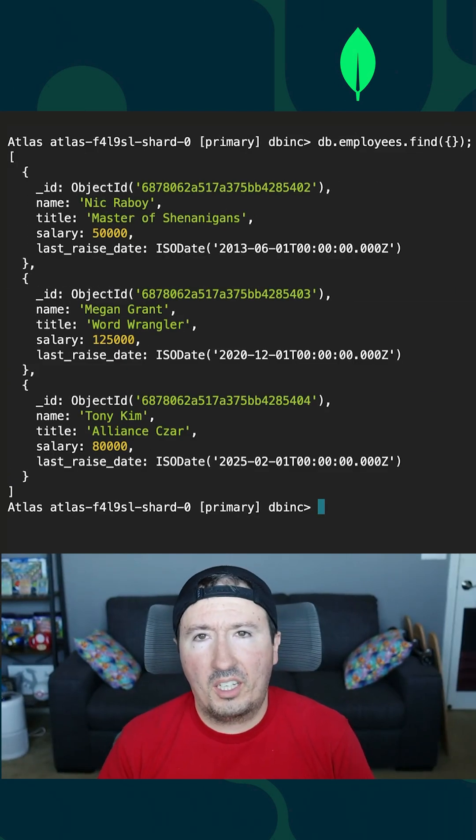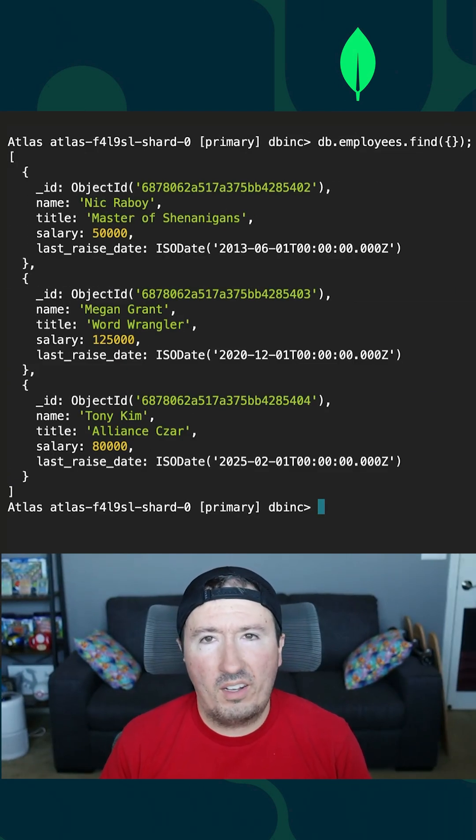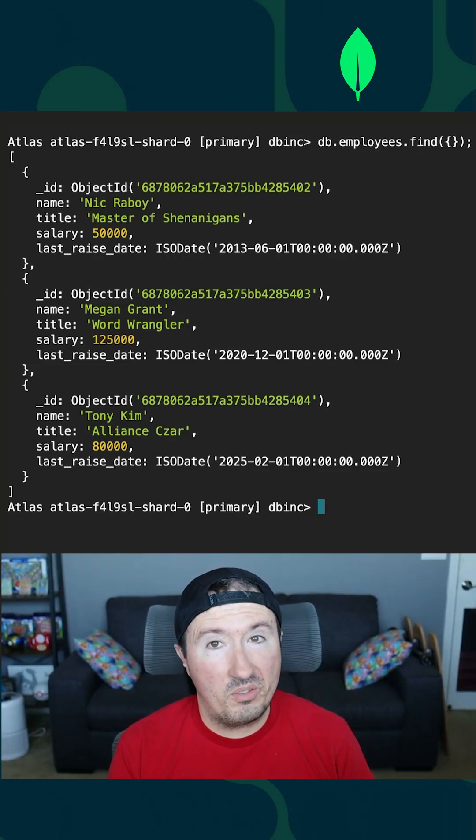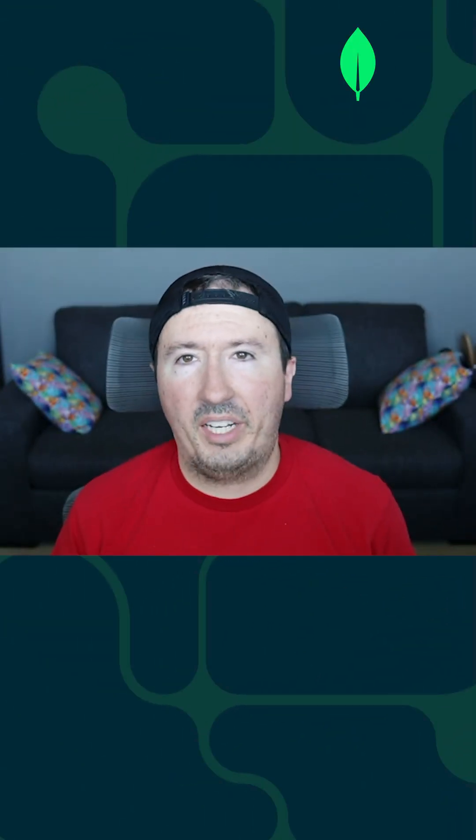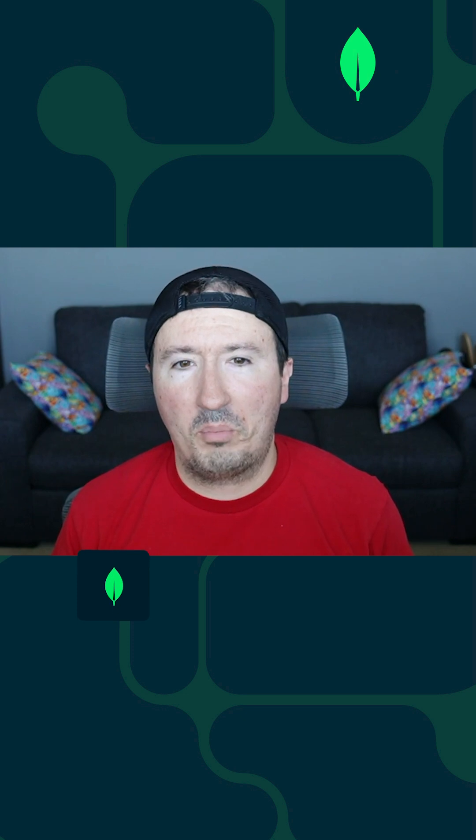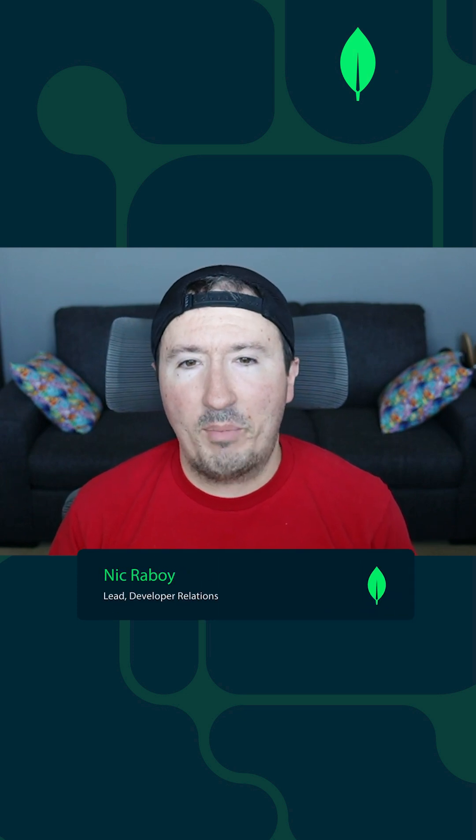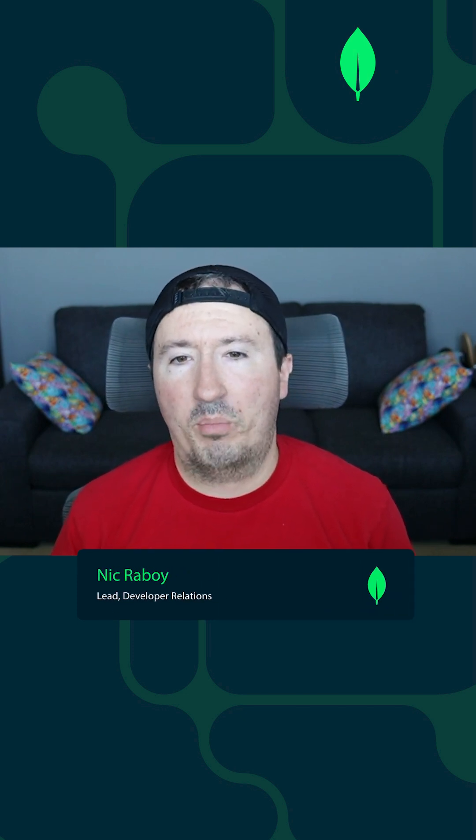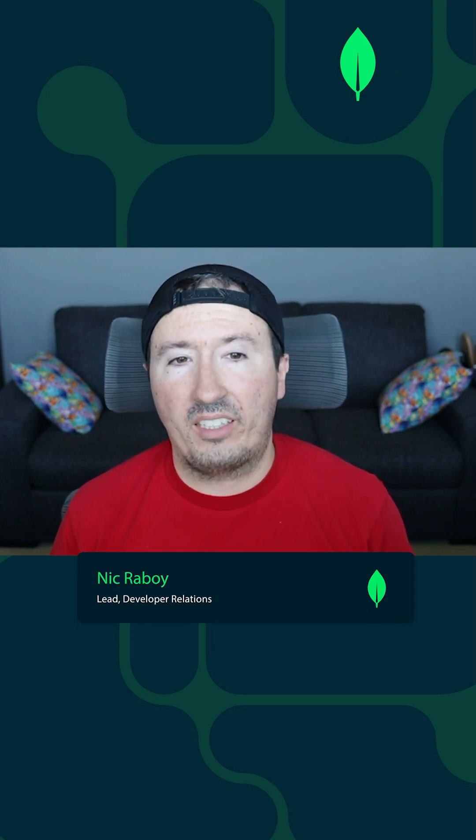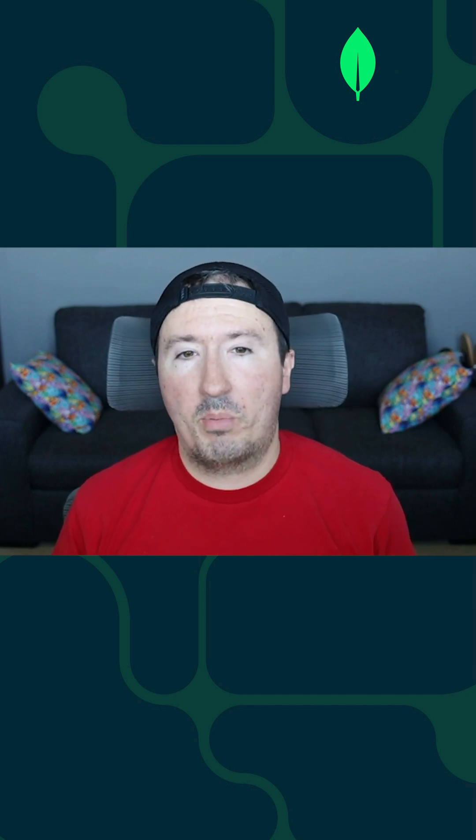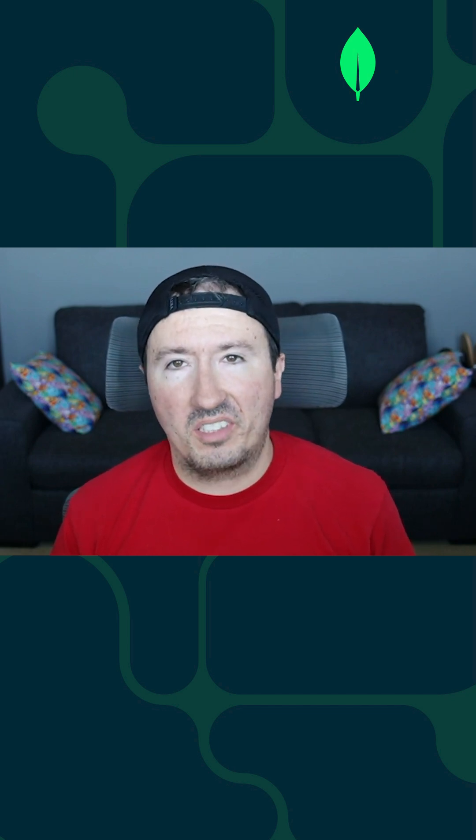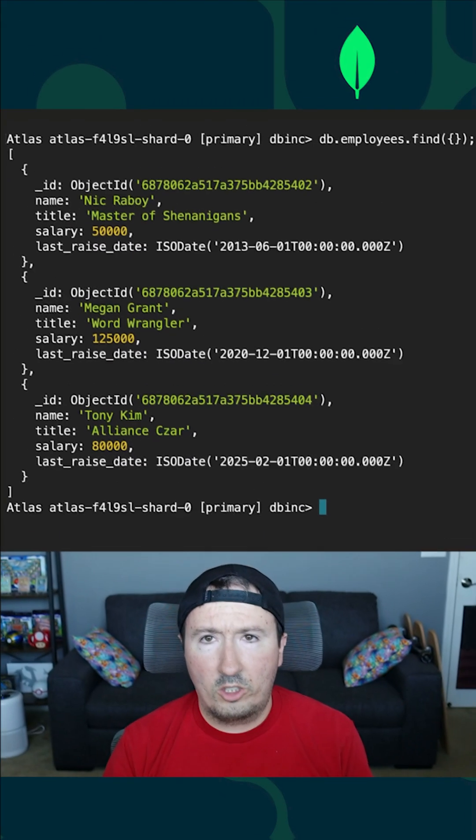Tired of updating your MongoDB documents one by one? Here's the news, you don't have to. Hi, I'm Nick Raboy from MongoDB, and I'm going to show you how to use the UpdateMany operator to bulk update your data and to do it with maximum performance. So let's dive in.